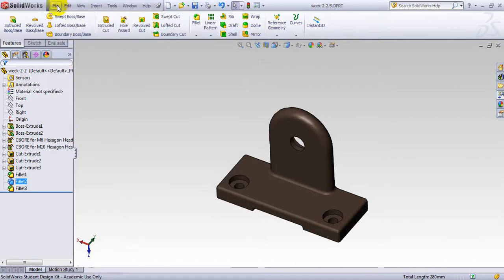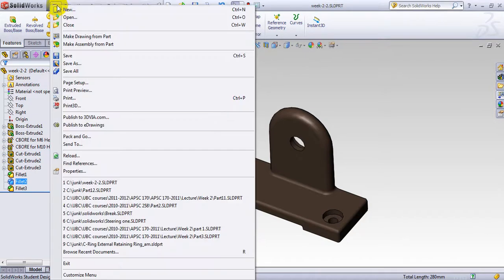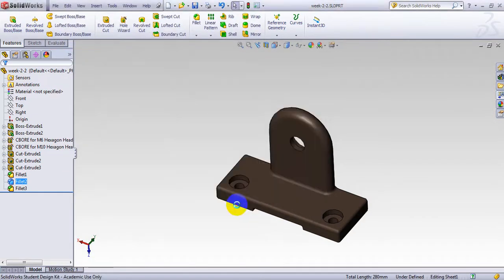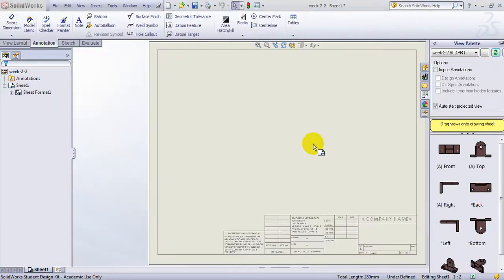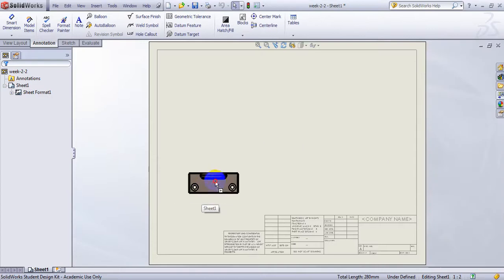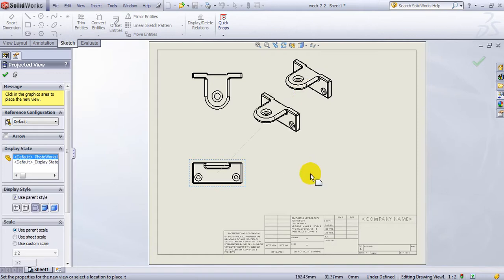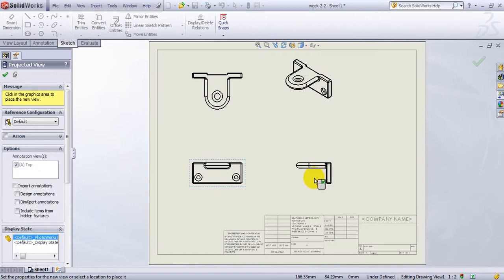In order to create a drawing, you go to File, then make a drawing from the part. You press OK. This is the menu you get — you have all the views that you require here. If you want to have a view, just drag it here, and as you can see by moving the cursor around, you can create other views as simple as this.